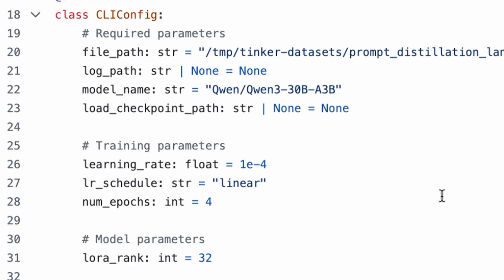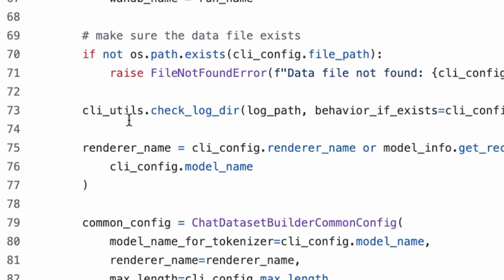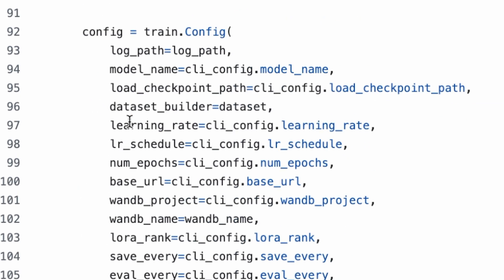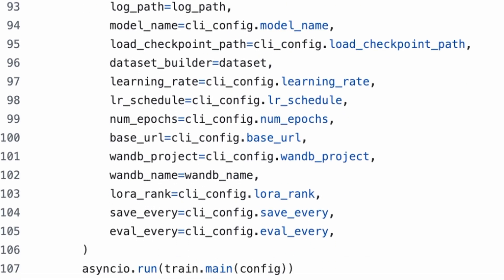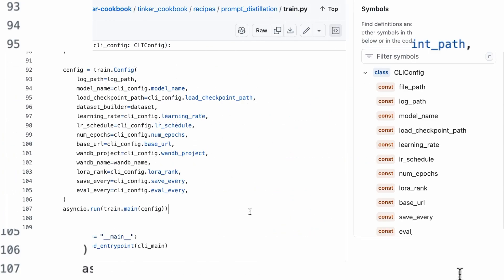At the bottom, the script passes this config into train.main. That imports the pre-built training logic from the cookbook so we don't have to write the PyTorch loop manually.